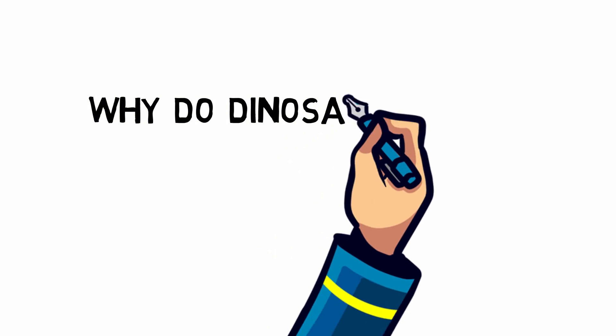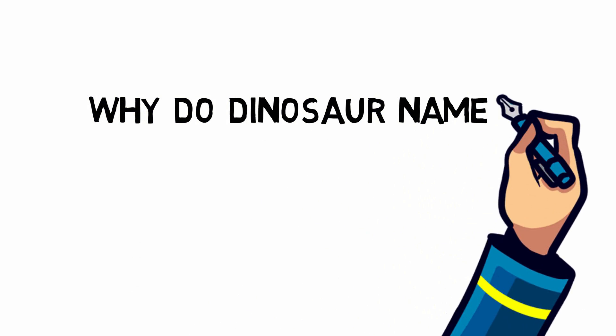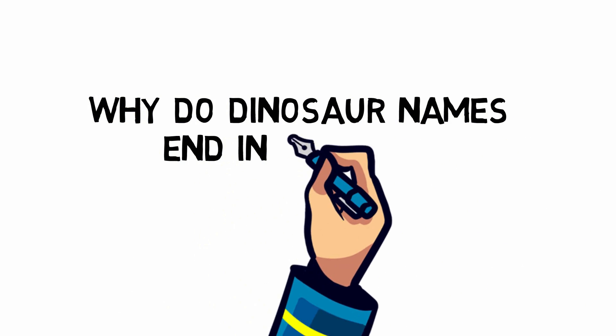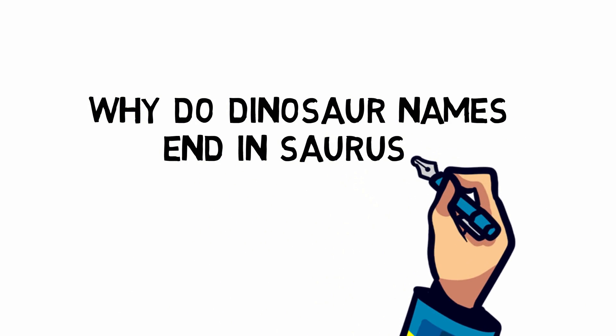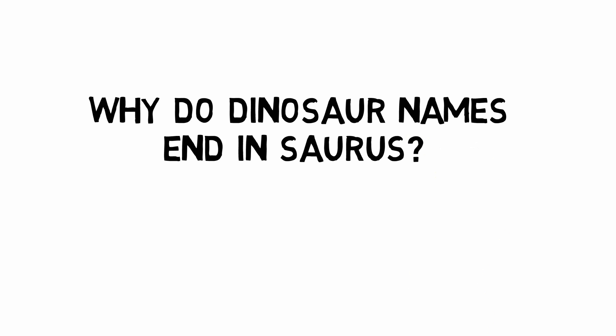Ahoy! Let's think! Today we answer the question, why do dinosaur names end in Saurus?